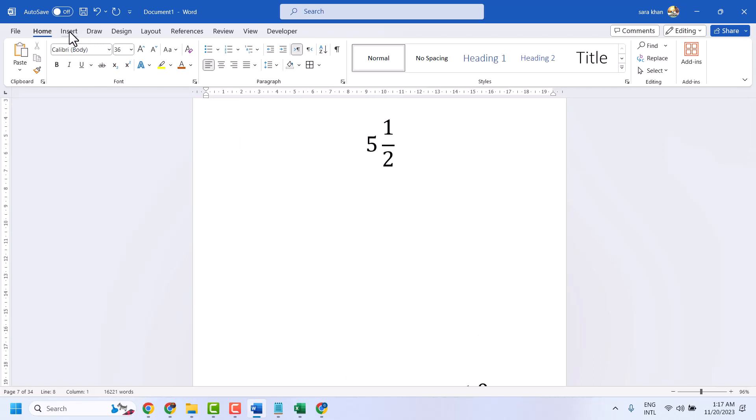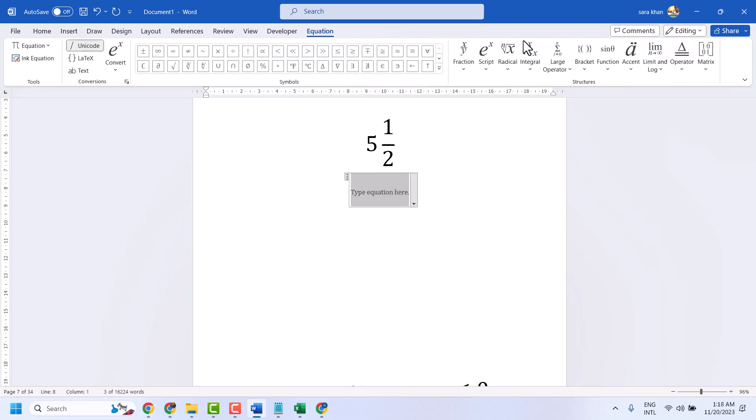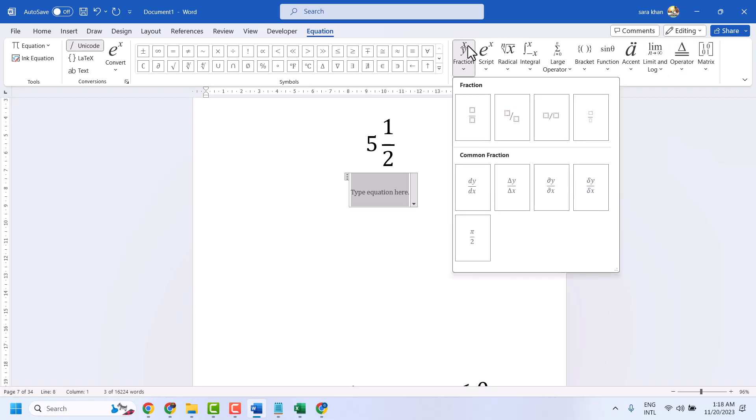Click on Insert and Equation. Here, select Fraction. You can type and select any type of fraction.